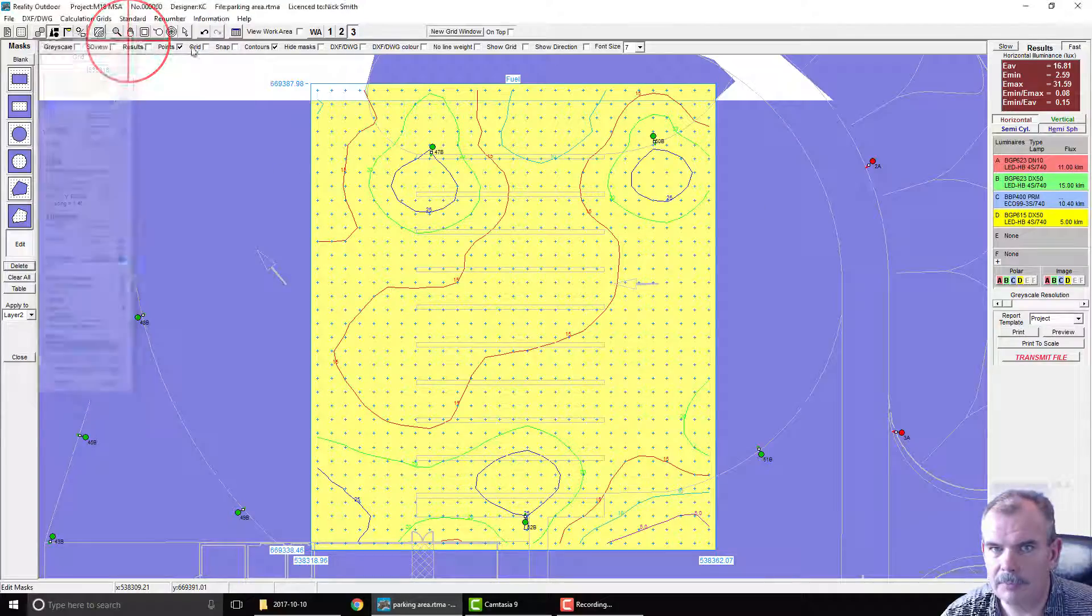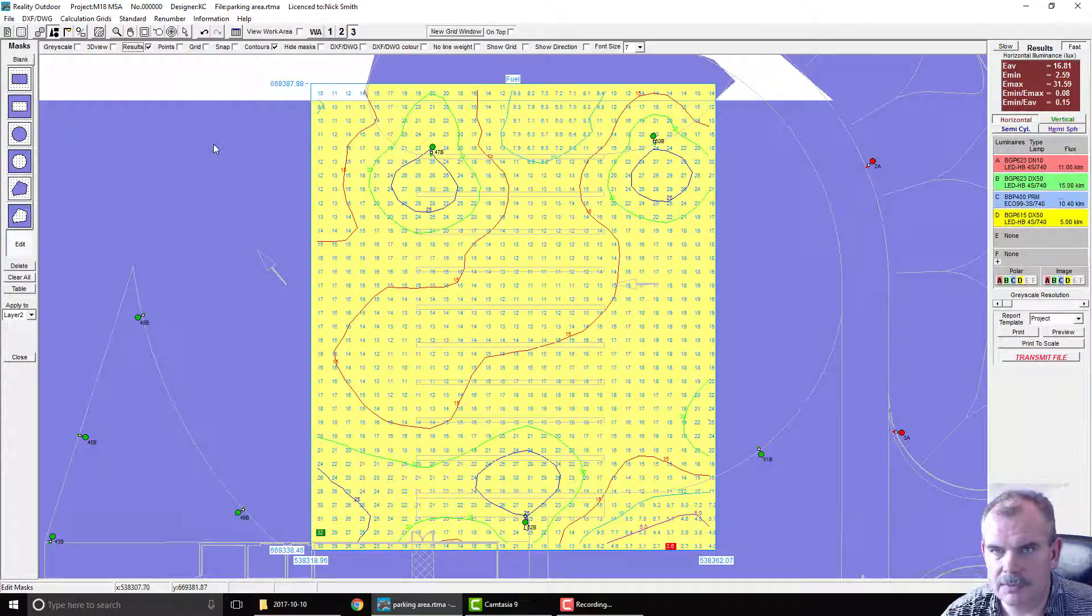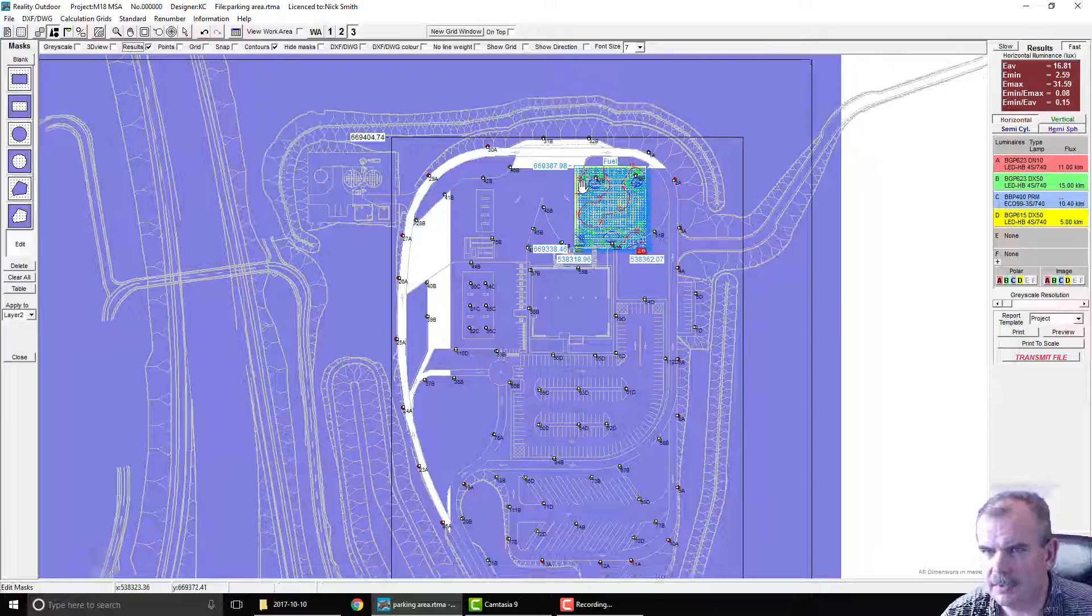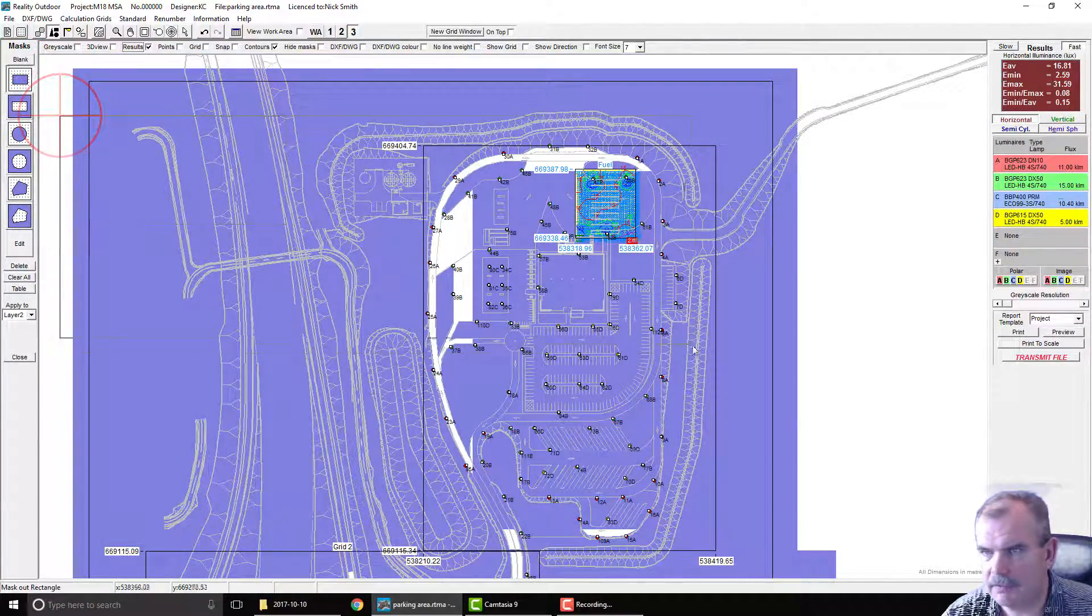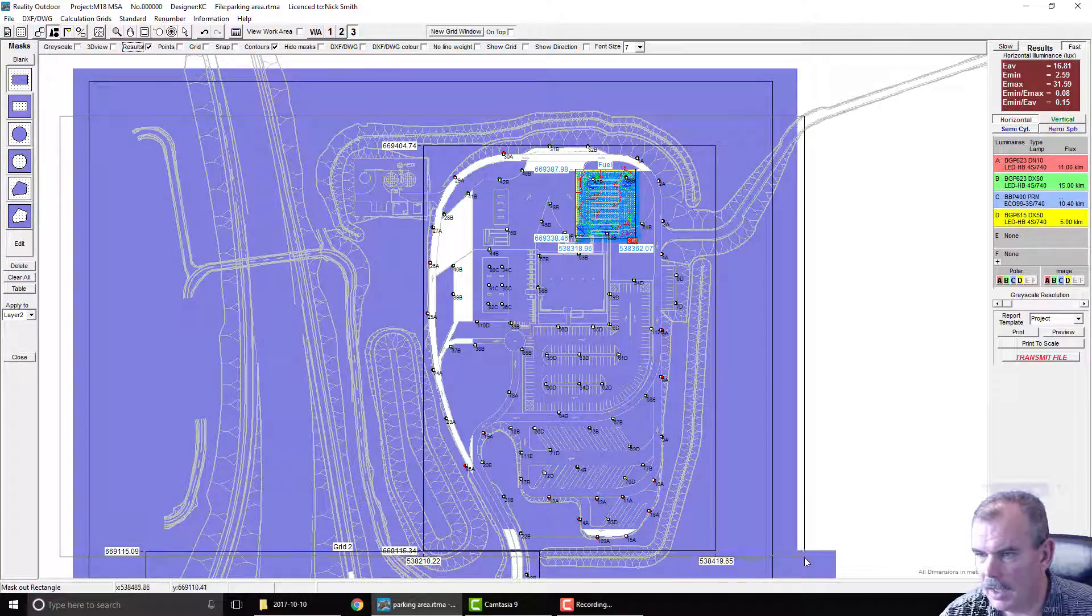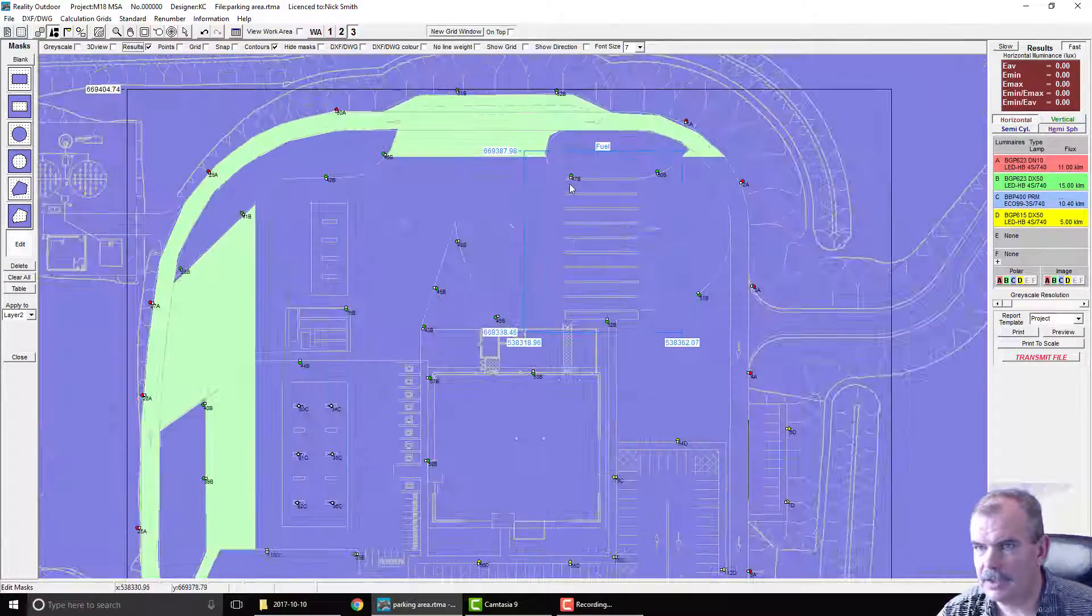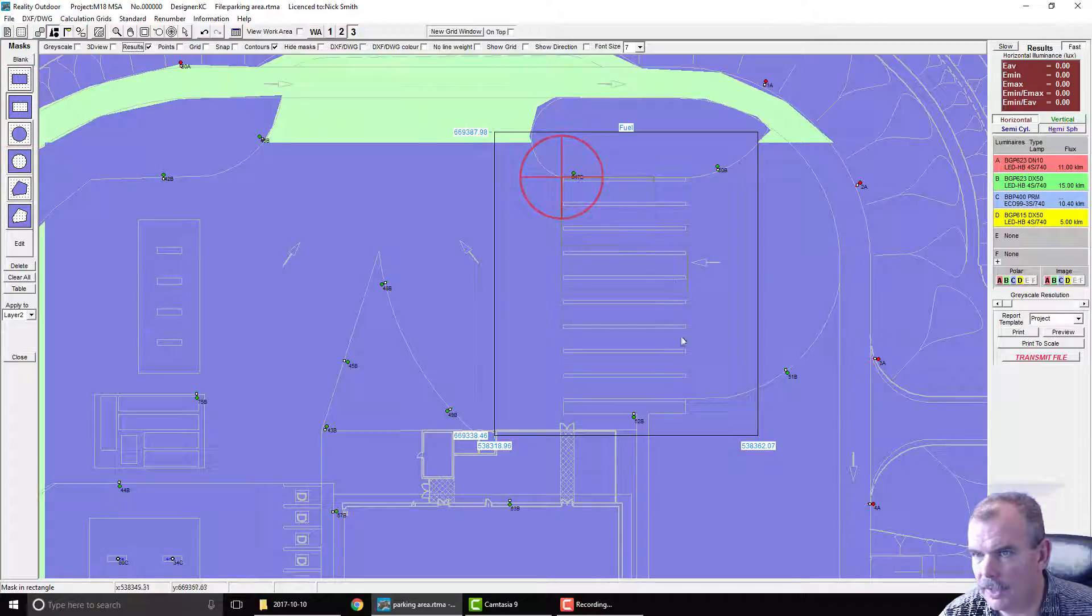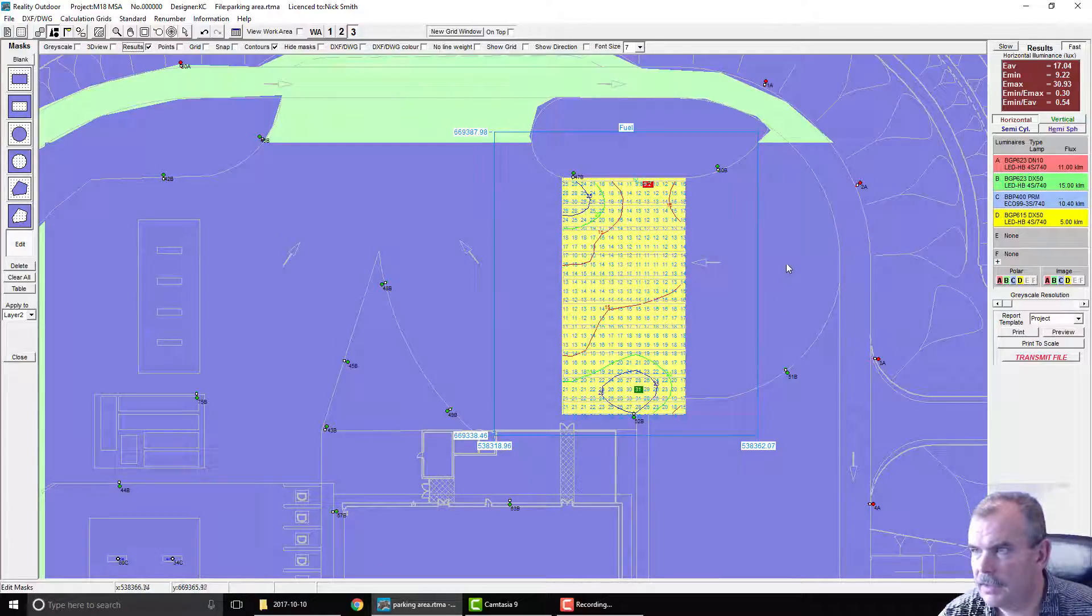And then what we're going to do is we're going to mask out the area. Now what I quite often do in situations like this is I use one mask to cover a whole area that I might be using for a series of masks. And so we've now excluded the area of interest there and we can then cut out the area that we actually want for the fuel station.